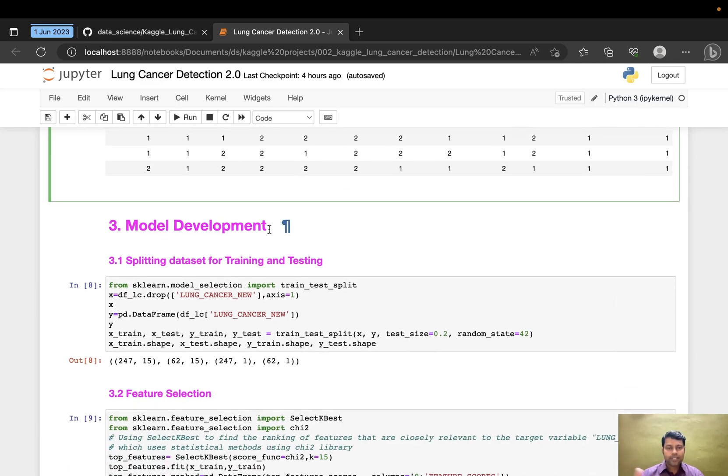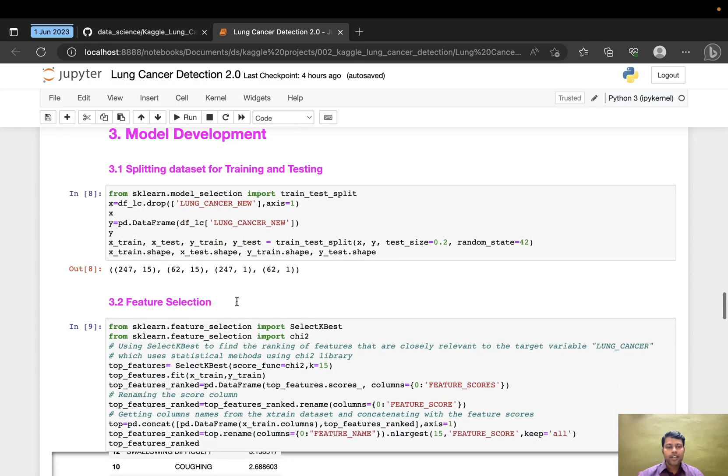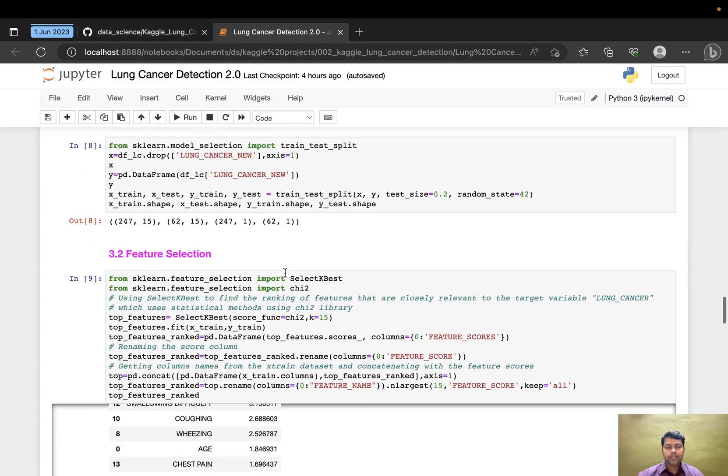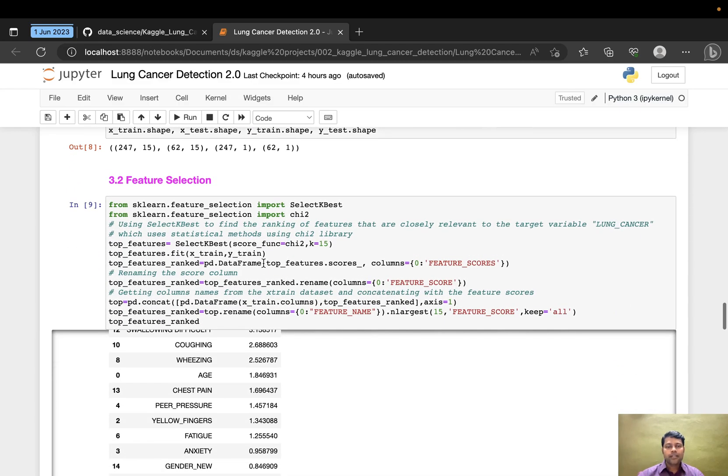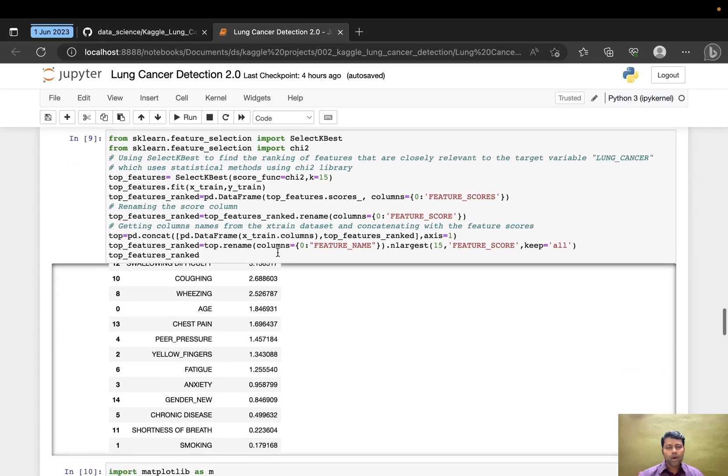As part of the next SDLC phase, I've done model development. I'm splitting the dataset into training and testing sets. These are the shapes: X_train, X_test, Y_train, and Y_test.